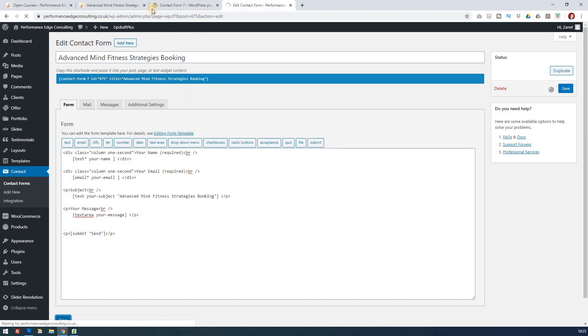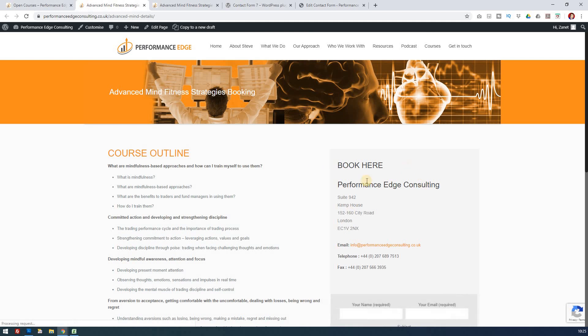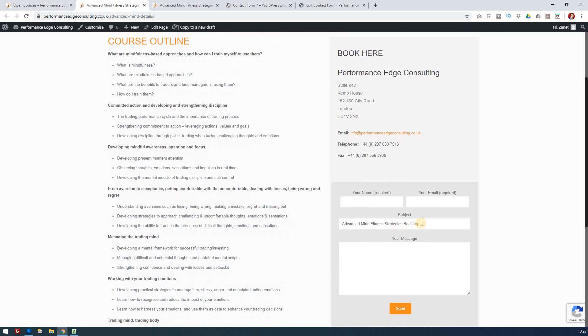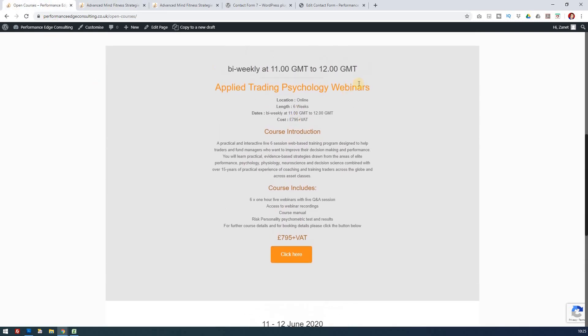Let's go back to our course. They click on the course, go through to the page—this is the booking page which has the booking here. Look, now we've got Advanced Mind Strategies Booking and they can just fill out their name and send it through.